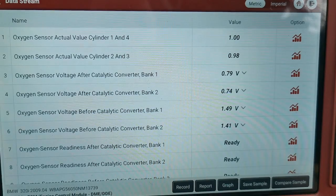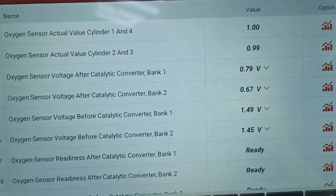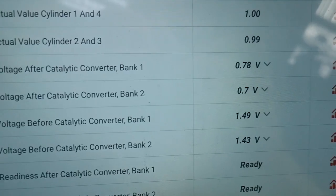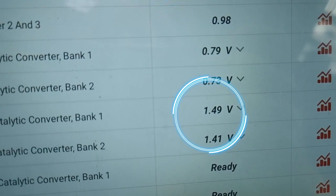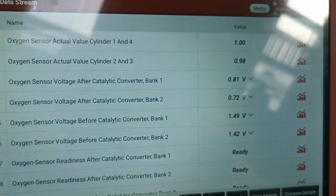The next fault code to zoom in on is P0134 — O2 sensor circuit, no activity, bank 1, sensor 1. There are four O2 sensors on this vehicle — one upstream, one downstream per bank. Looking at the live data with everything heated up, the sensor is not doing anything. It's stuck at 1.49V, which basically means it's dead — that's the default value when they are completely out. It's not moving, not switching, so we know we have a fault.